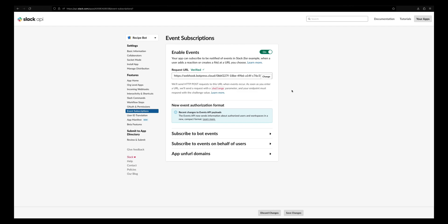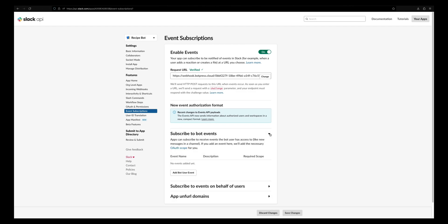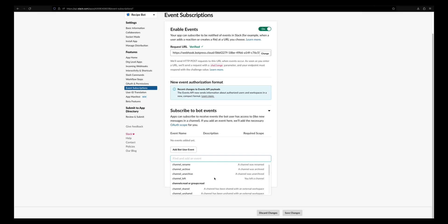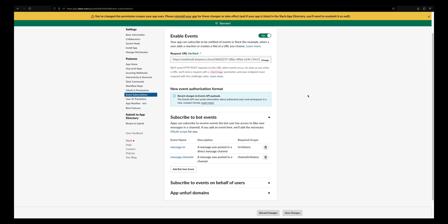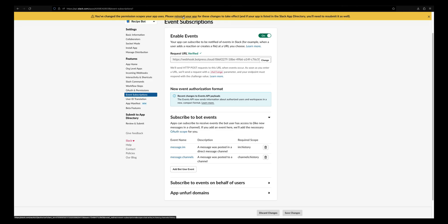Under subscribe to bot events, let's add message.im and message.channels as events. Now let's reinstall this app and allow the changes.